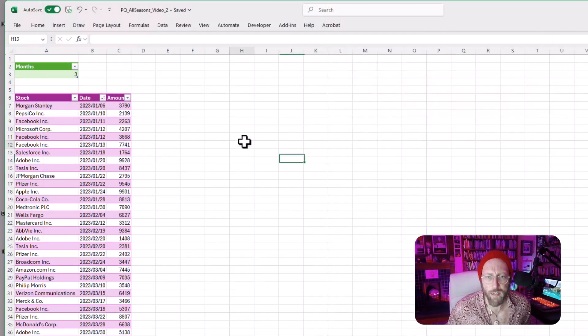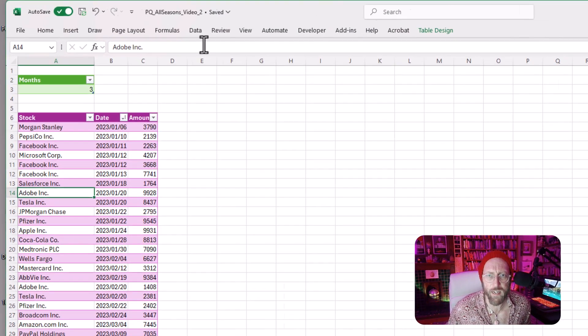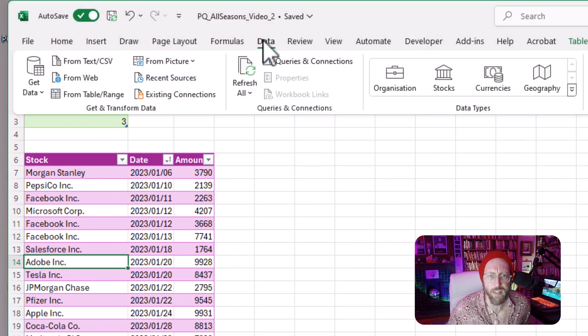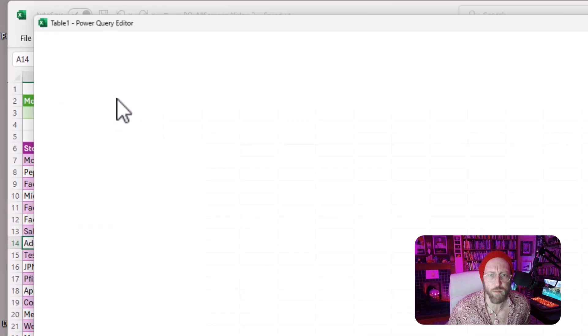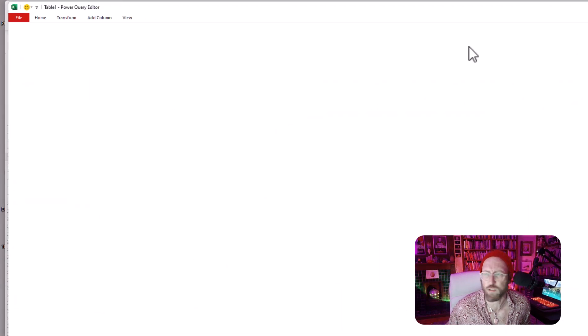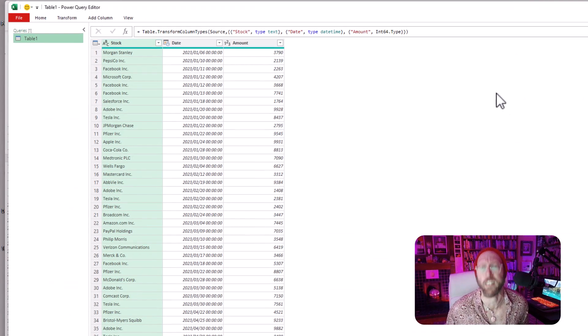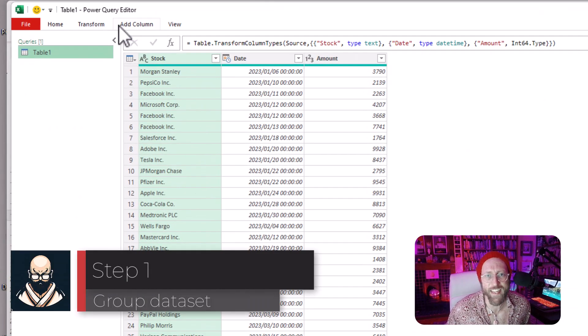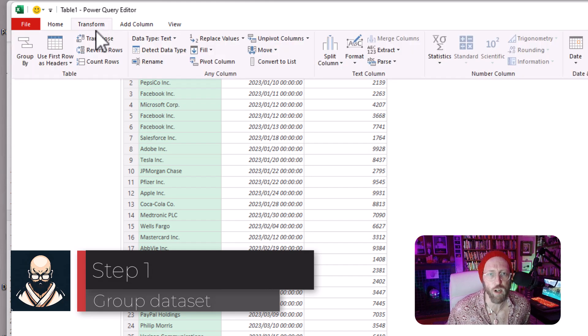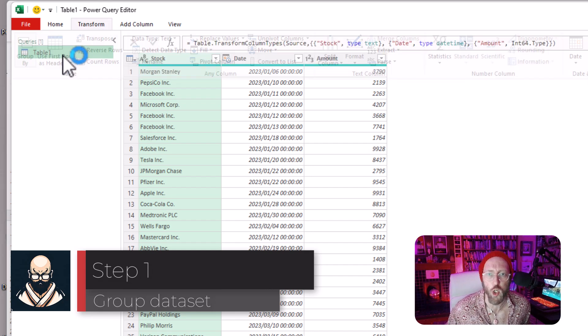So you select the data, go to Data, then From Table or Range, and this will pull it into Power Query.